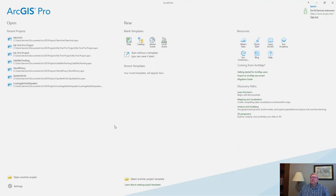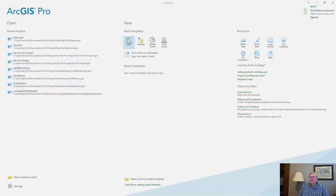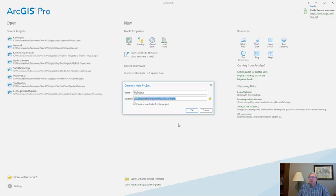I can also choose to start a new project using one of the four provided templates. Today let's start a new project using one of our provided templates. I'll choose the map template. It's going to ask me for a project name and it's going to ask me for a location on disk to store the project elements. I'll go with all the defaults here.